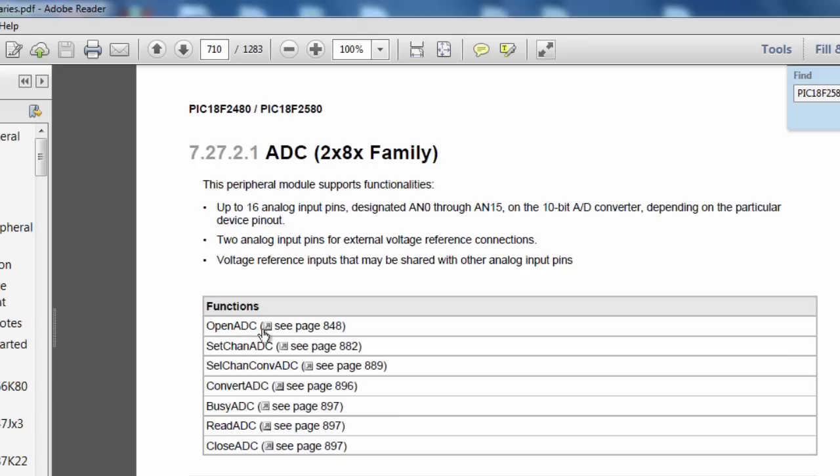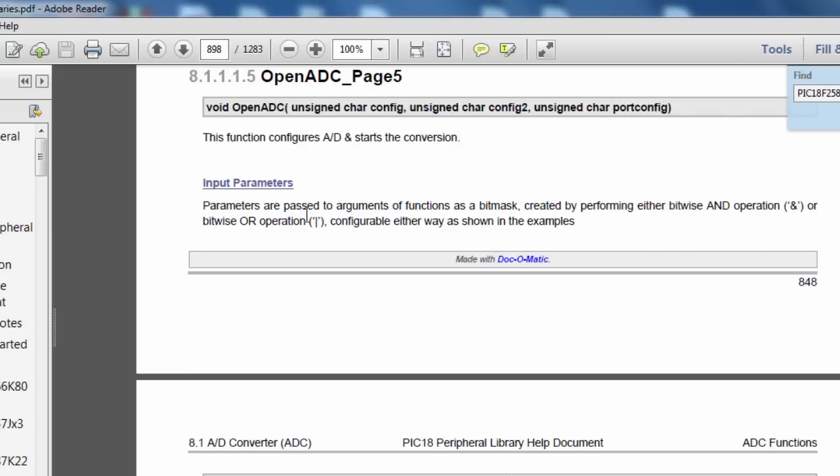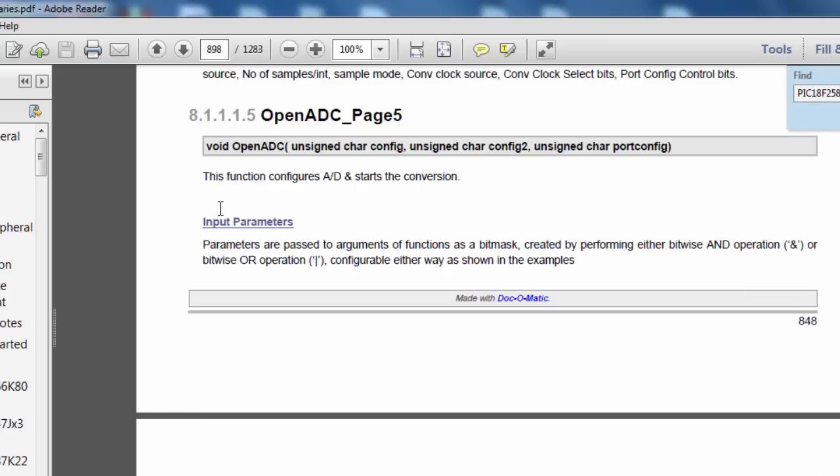The open ADC configures the analog to digital converter module. The set channel ADC selects the ADC channel to be used. Let's see how we can use the open ADC, because this function is used to configure the module for analog to digital converter.